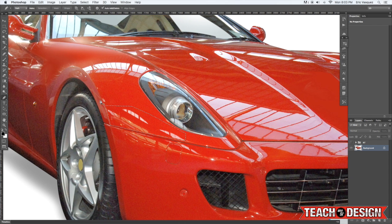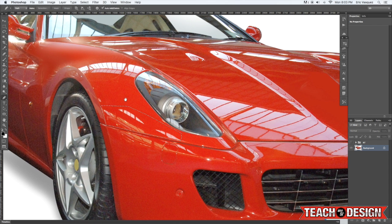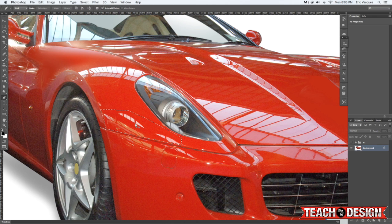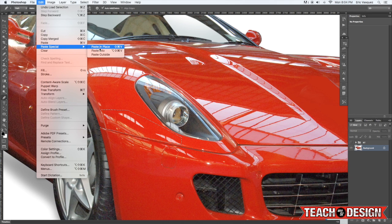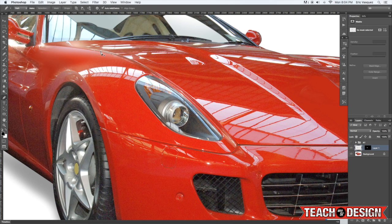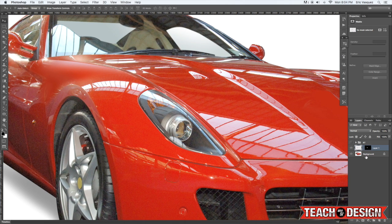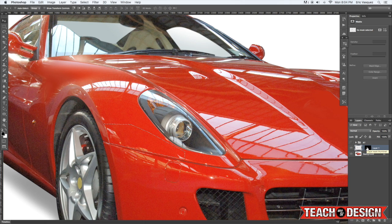But now what we want to do is actually paste this section into this area here. And the way to do that is to come up to edit paste special paste into. And now you'll notice over here in the layers palette there's a mask and that mask is basically our selection area that we want to cover up.